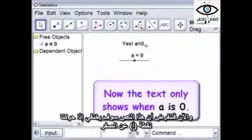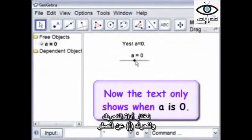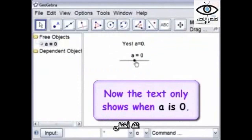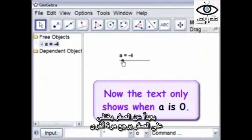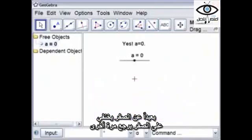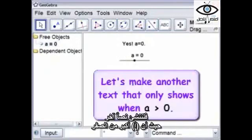Now, supposedly this text will disappear when we move A off zero. Select the Move tool and let's move A off zero — and it's gone. Move it back to zero, it comes up. Off zero, it's not there. On zero, it comes up. Let's make one more text that's for A greater than zero.